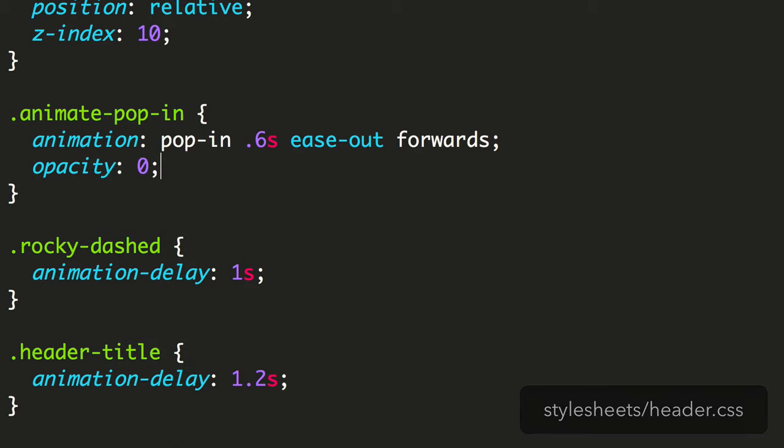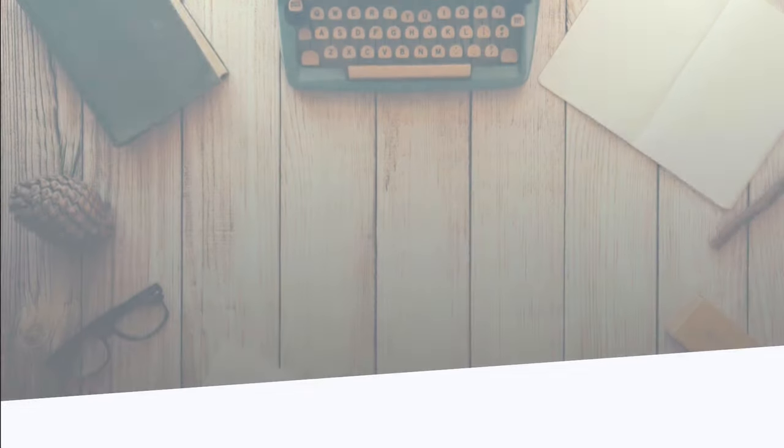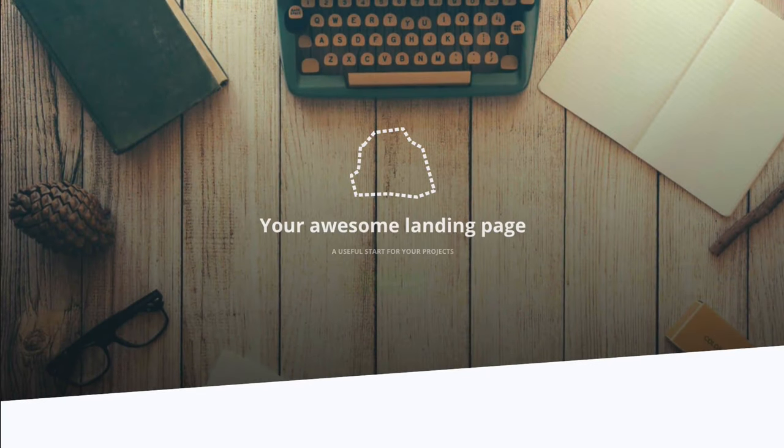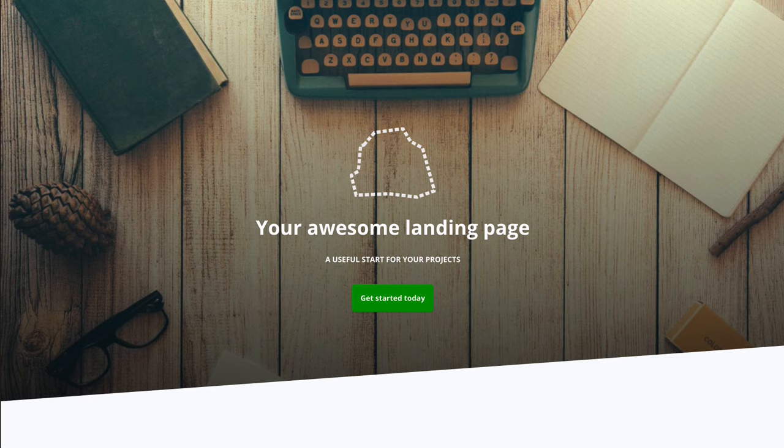So let's see the result. We've added a delay that starts at one second, then each item waits a further 0.2 seconds before starting. When we look at the result, we see the animations staggered.